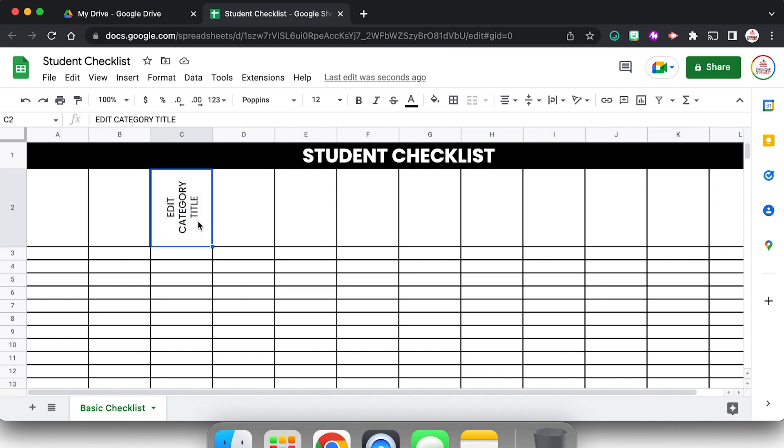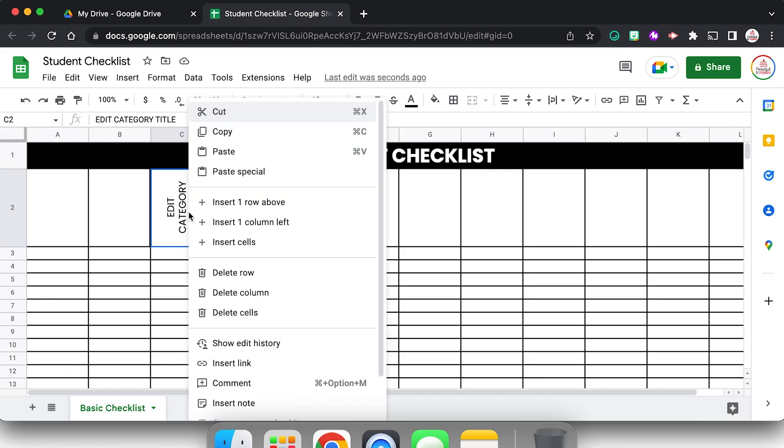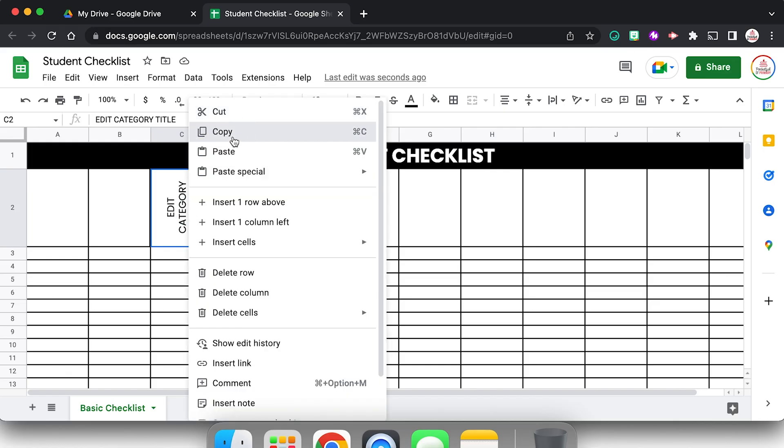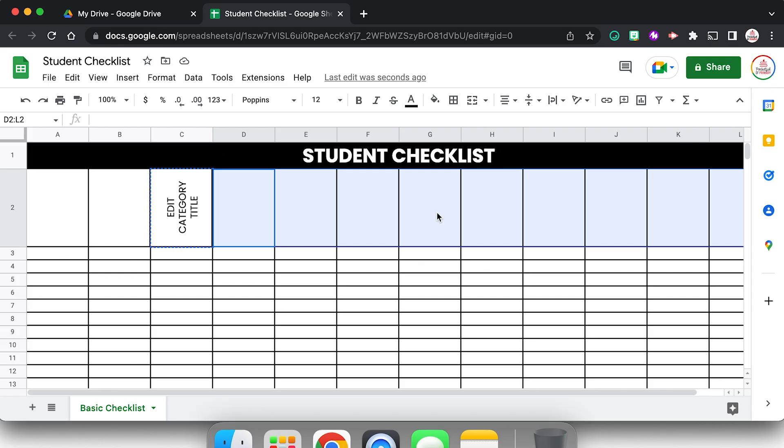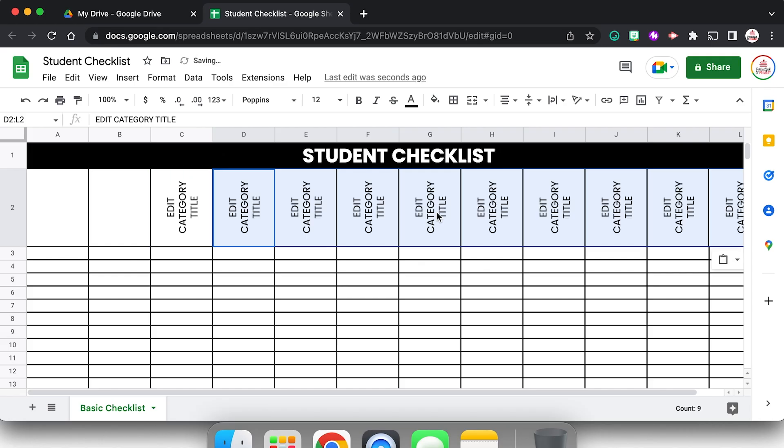I'm going to go ahead and copy this cell, so I'm just selecting it, copy, and then I'm going to click and drag, or I could use shift to highlight all the other ones, and I'm going to paste. I'm using my keyboard shortcut which is Command V or Control V if you are using a PC. That looks pretty good. I'm going to go ahead and leave that for now.